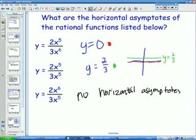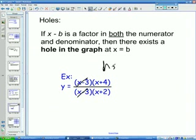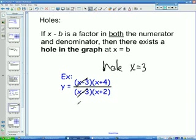Eventually in pre-calc, you'll talk about slant asymptotes, but for this class we're just going to talk about horizontal asymptotes. For the last example, the degree on the top is bigger than the degree on the bottom, so there are no horizontal asymptotes. On to the last thing before we practice — and this is holes. Holes occur if you have x minus b as a factor in both the numerator and denominator of your rational function; then there exists a hole in the graph at x equals b.